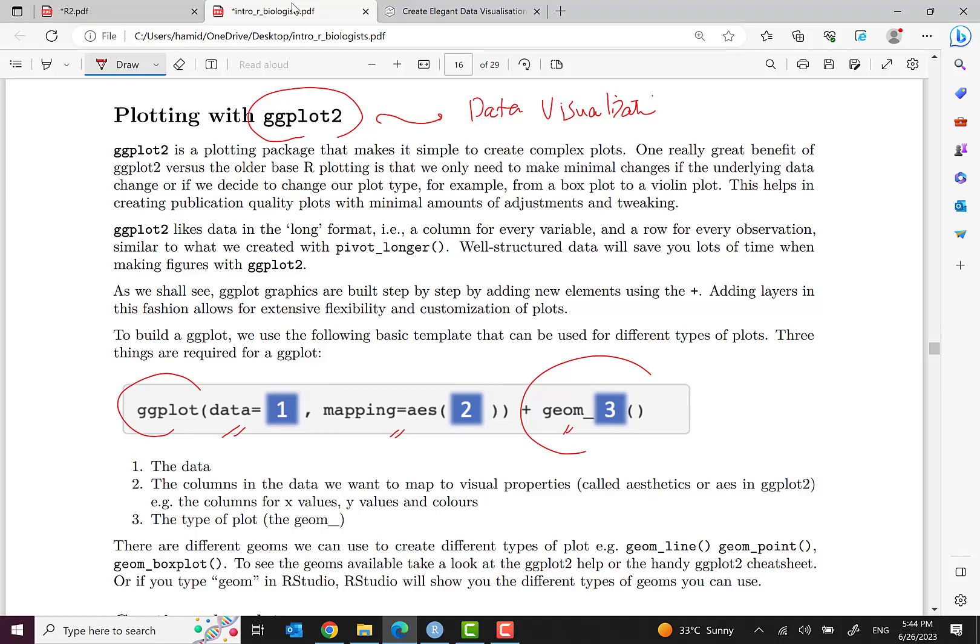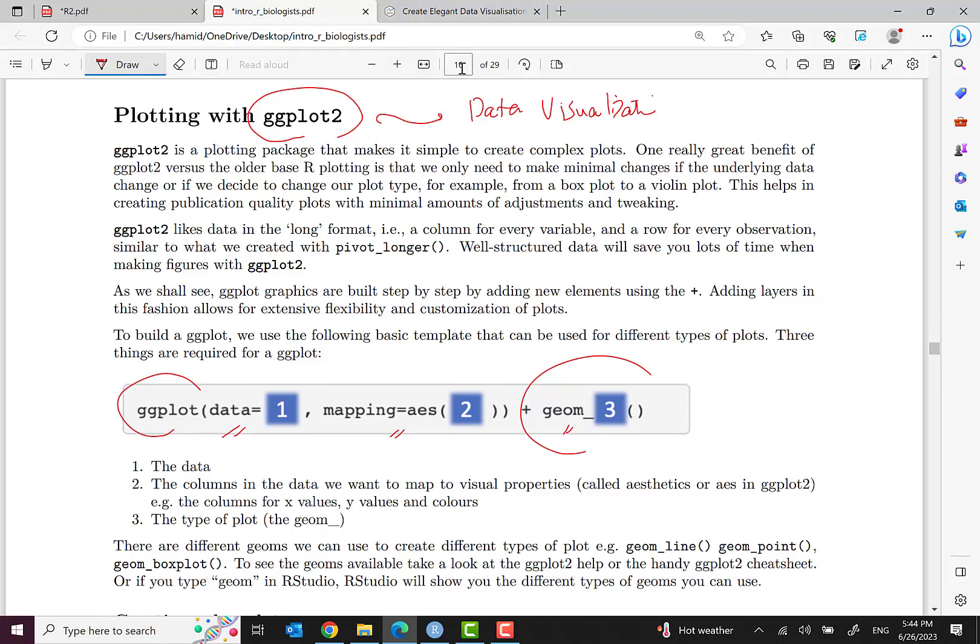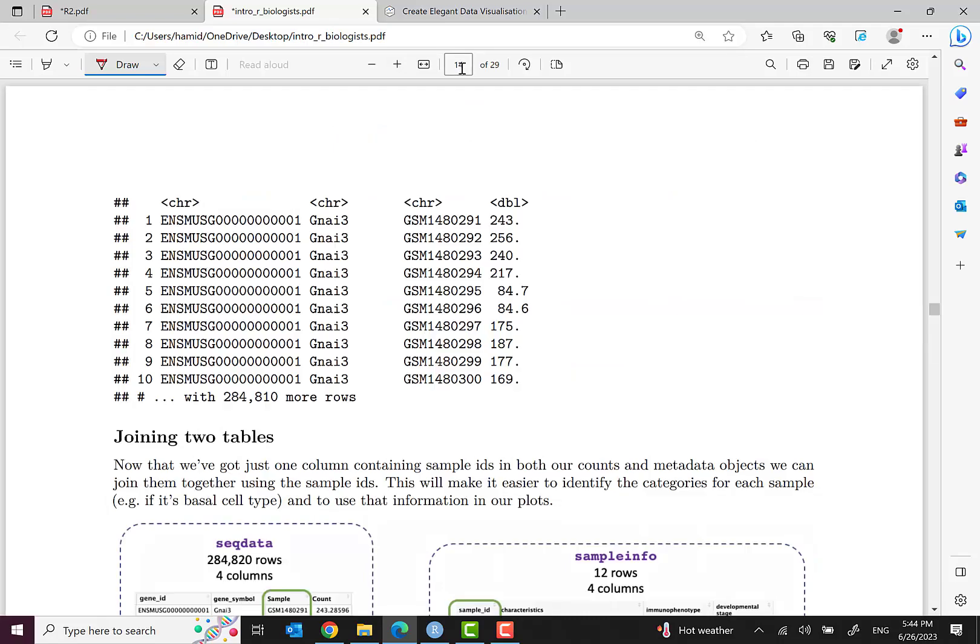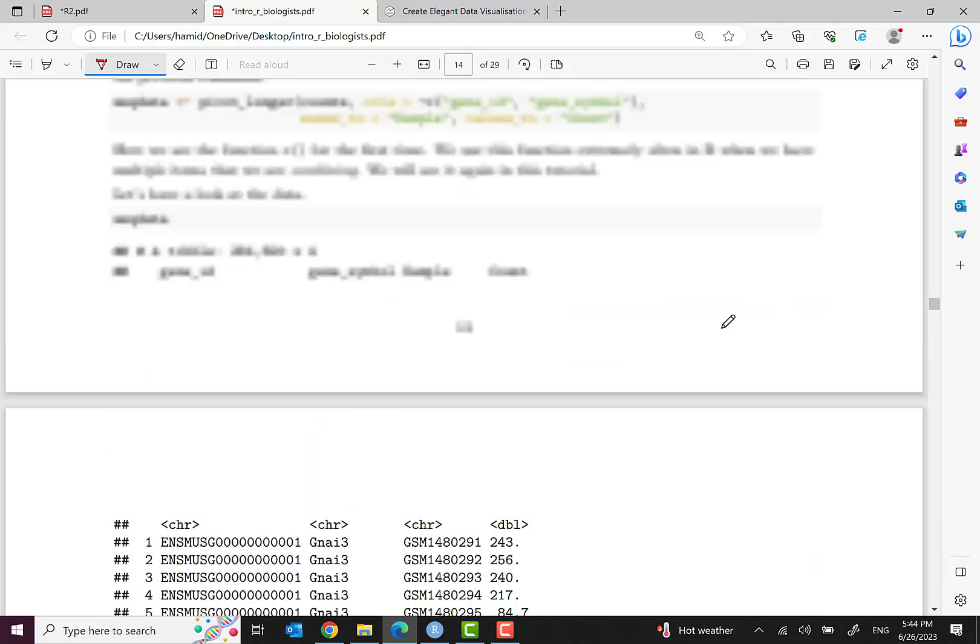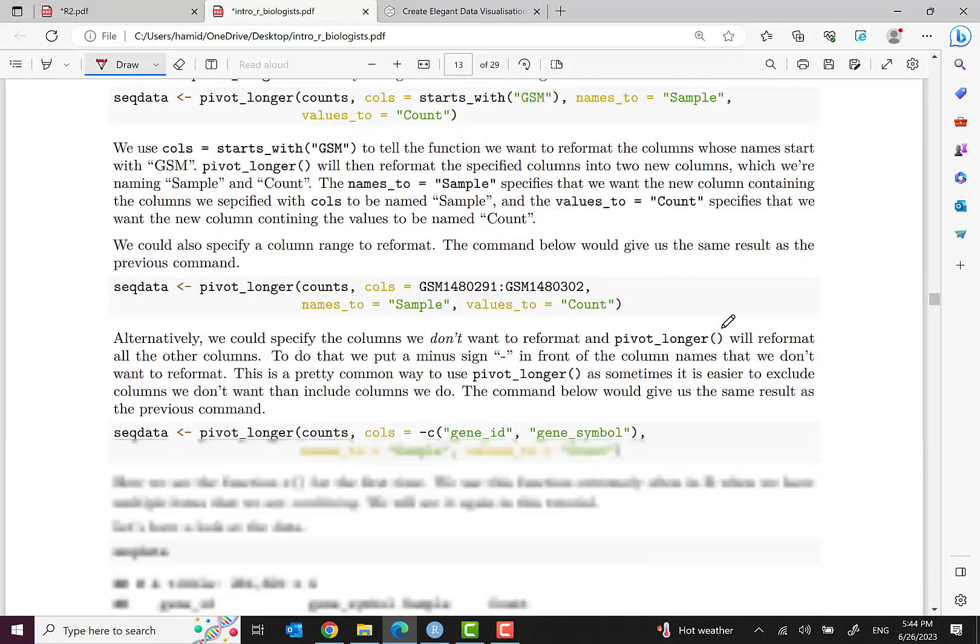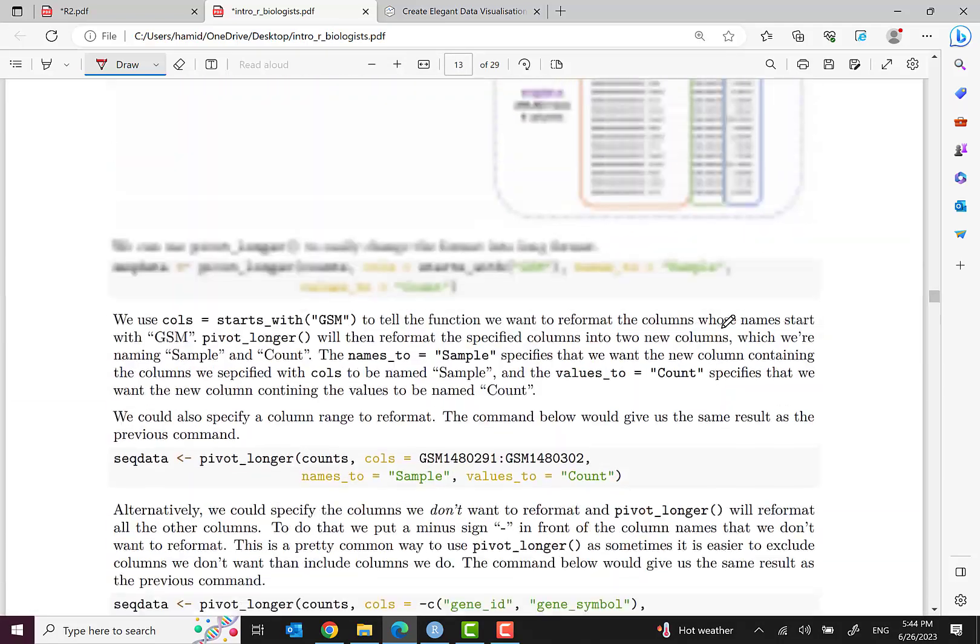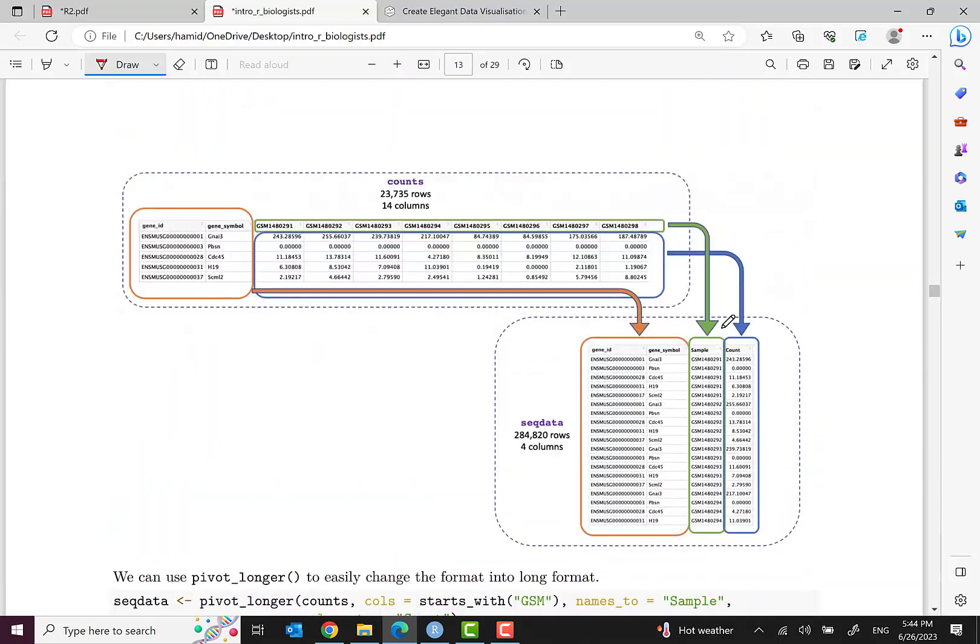For example, box plot or scatter or some other plots that you will see. From now we will have many things to do with ggplot and it's really interesting and amazing. As you remember in the previous episode, we worked on this dataset. We changed the format of counts to long format.